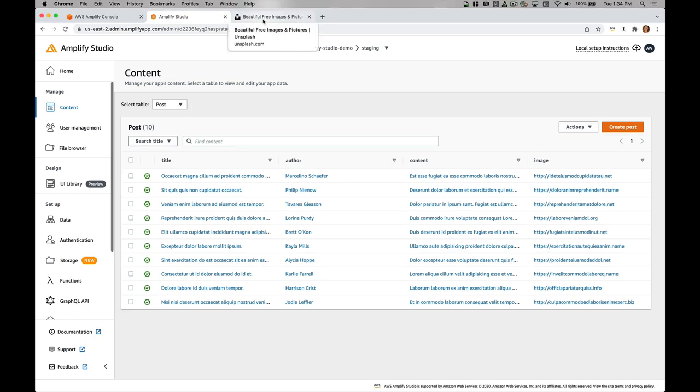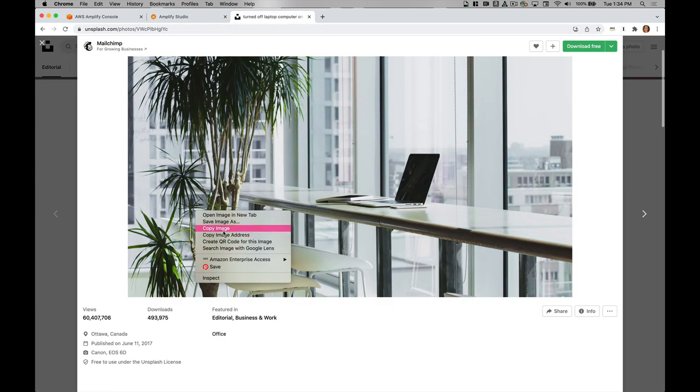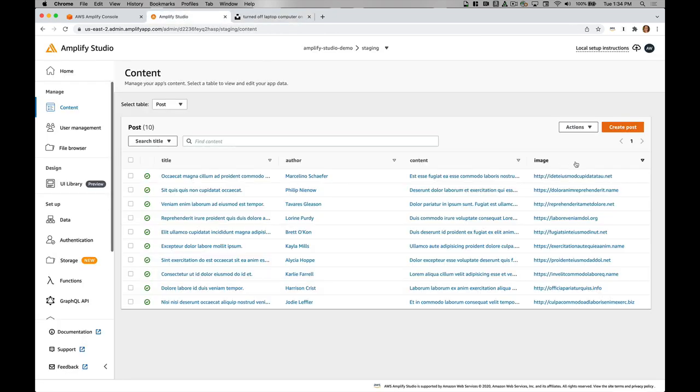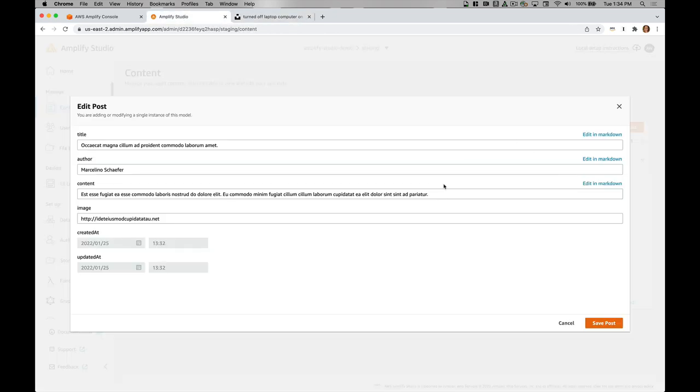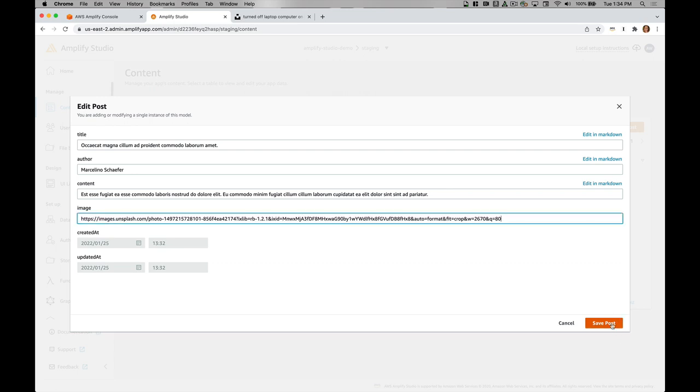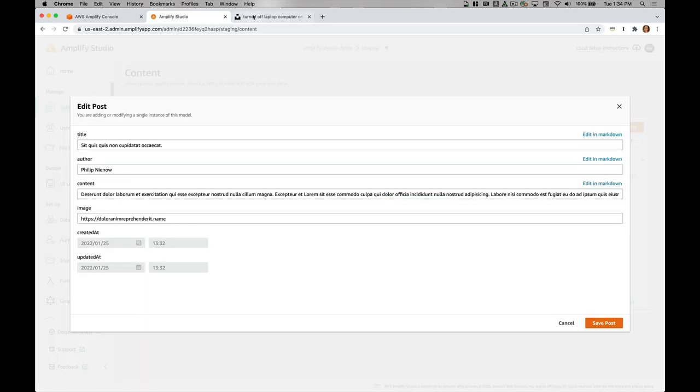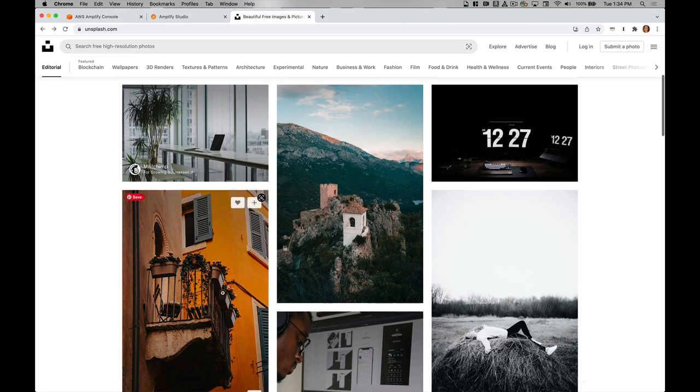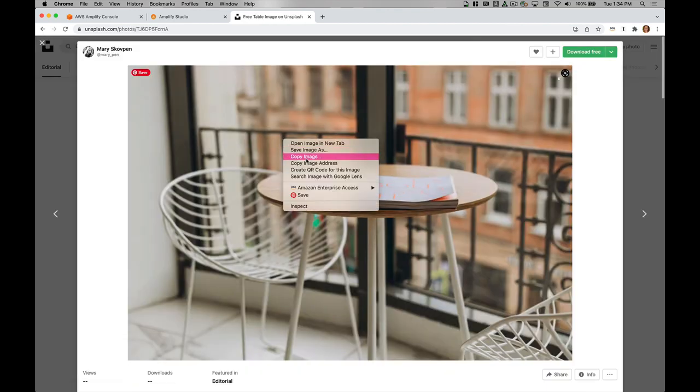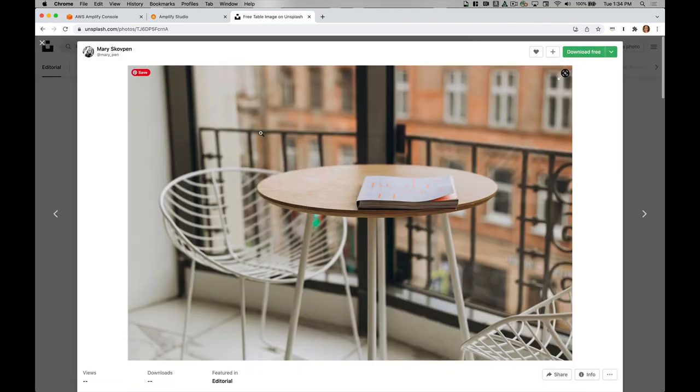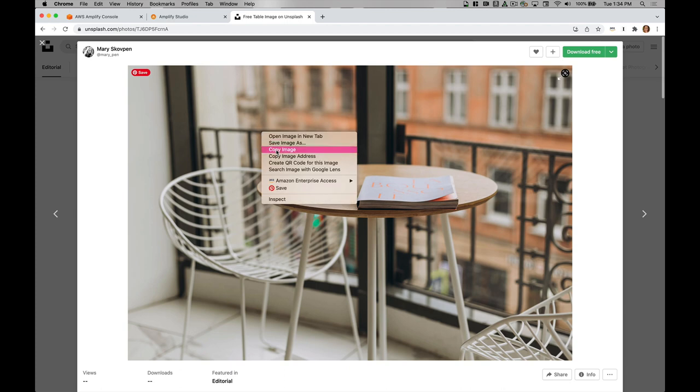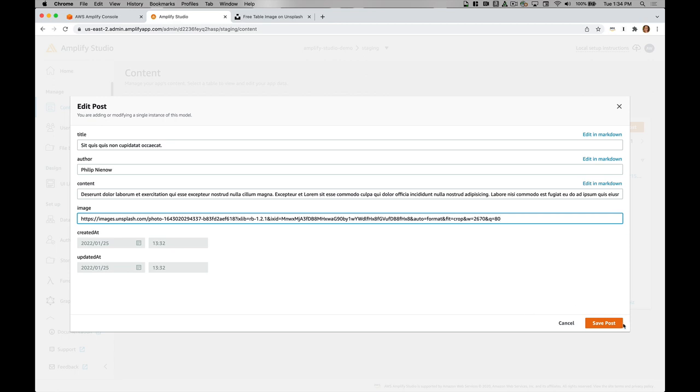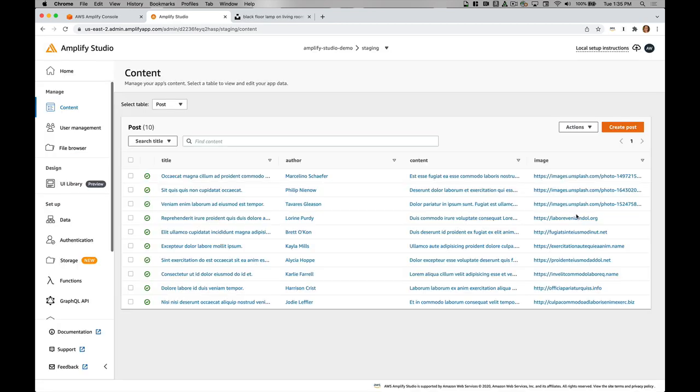Now I'm going to go to unsplash.com and grab some images to use as my coverage for my blog posts. I'll paste in these image URLs.